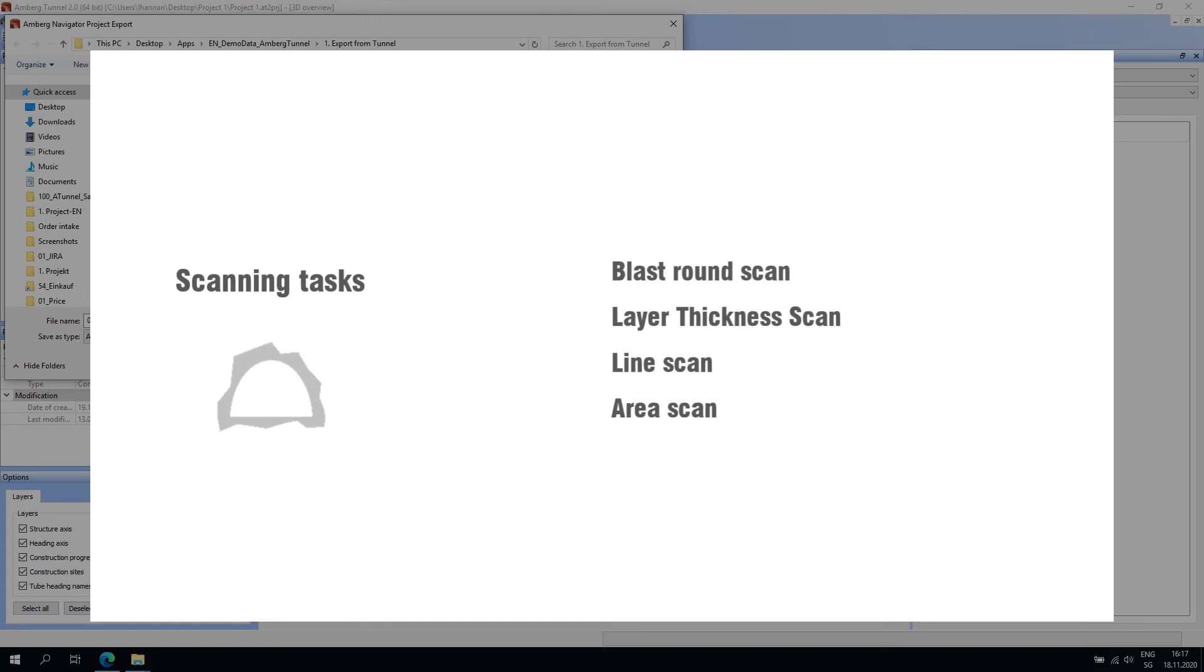The blast round scan task will guide the user towards setting up the equipment, capturing a scan, and directly evaluating profiles in the tunnel. The software will automatically extract profiles from the scan based on user-defined settings. This allows the tunneling crew to quickly and easily compare the profile measurements to the design.